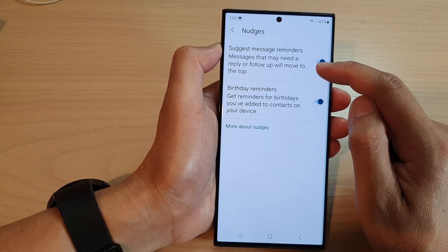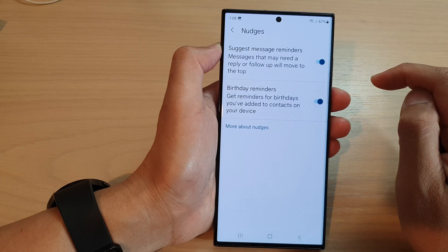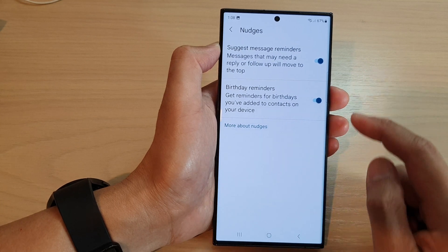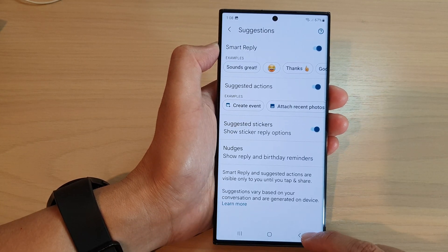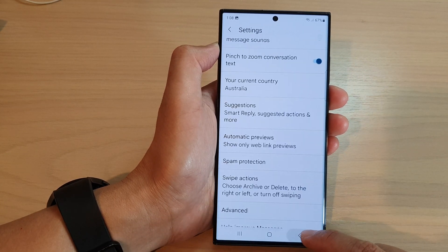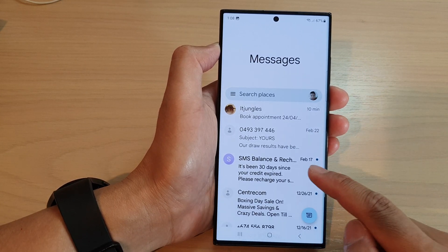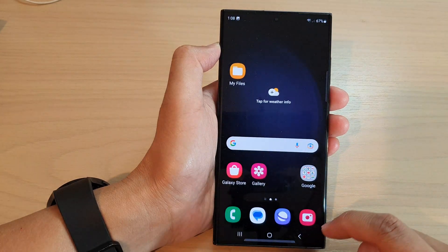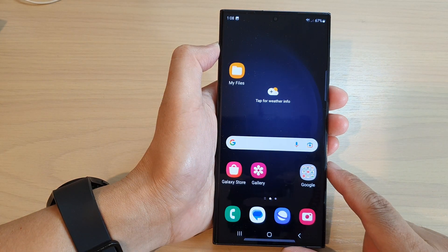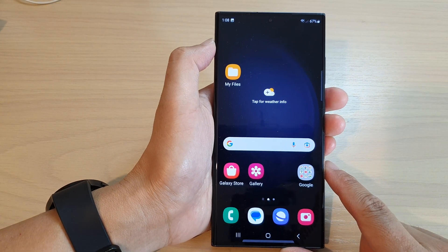It says that messages that may need a reply or follow-up will move to the top. After that, you can tap the back key to go back to your messages list, or tap the home button to go back to the home screen.